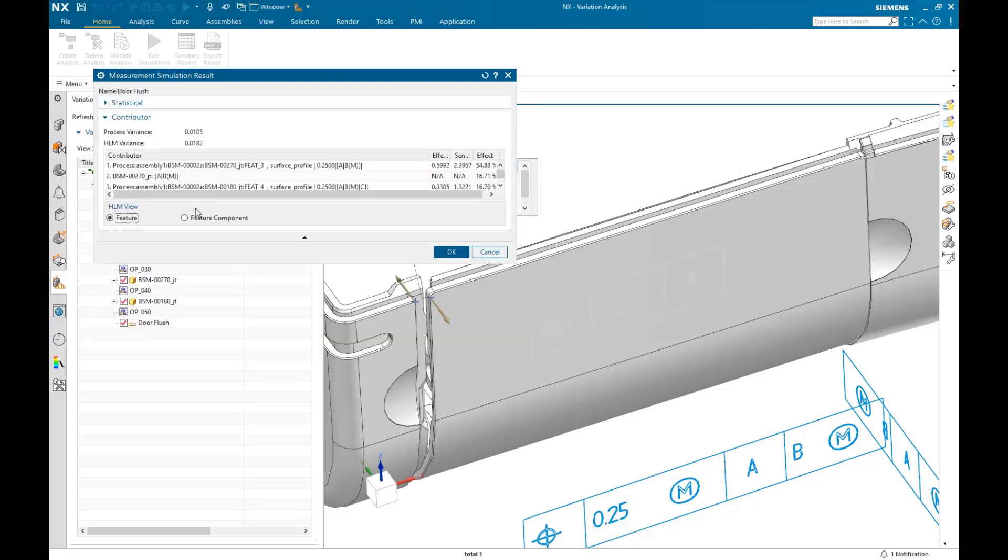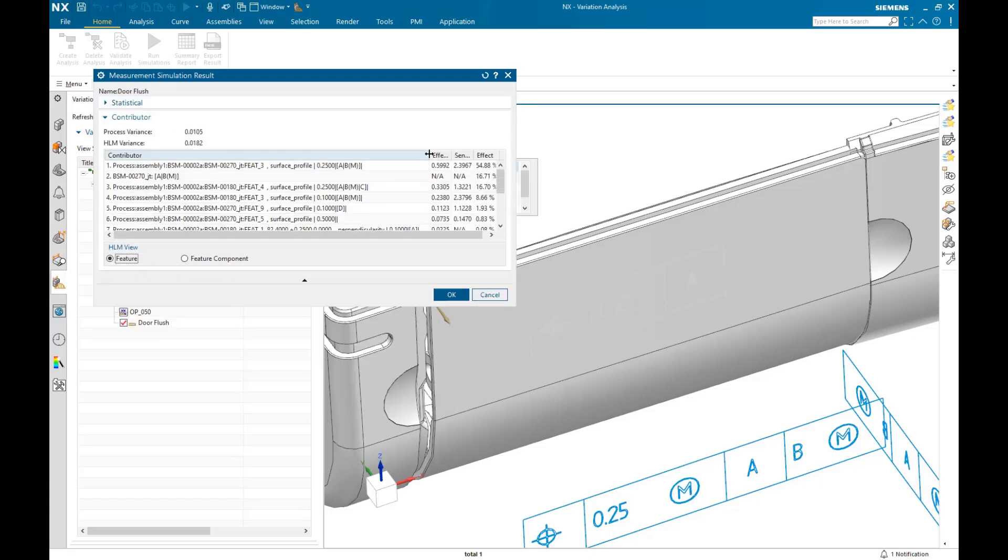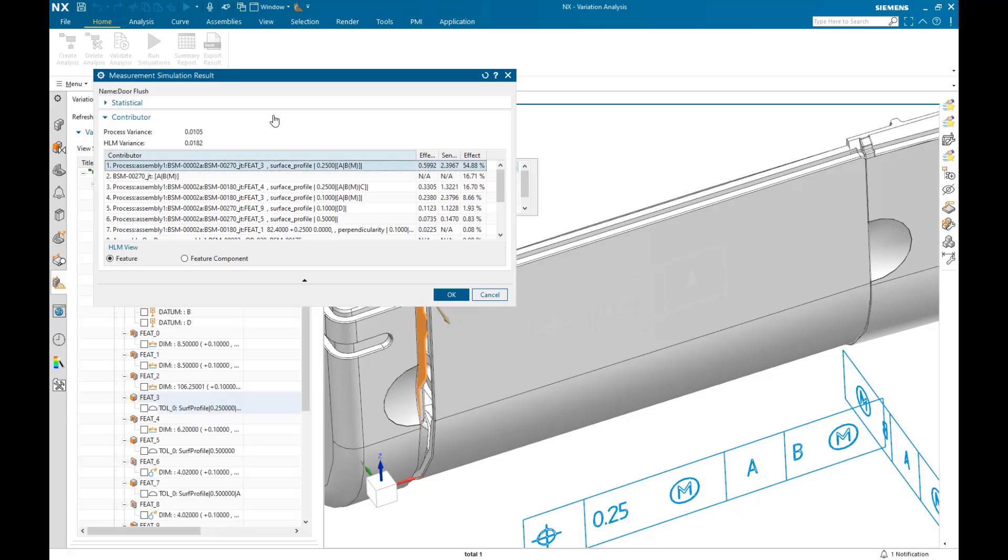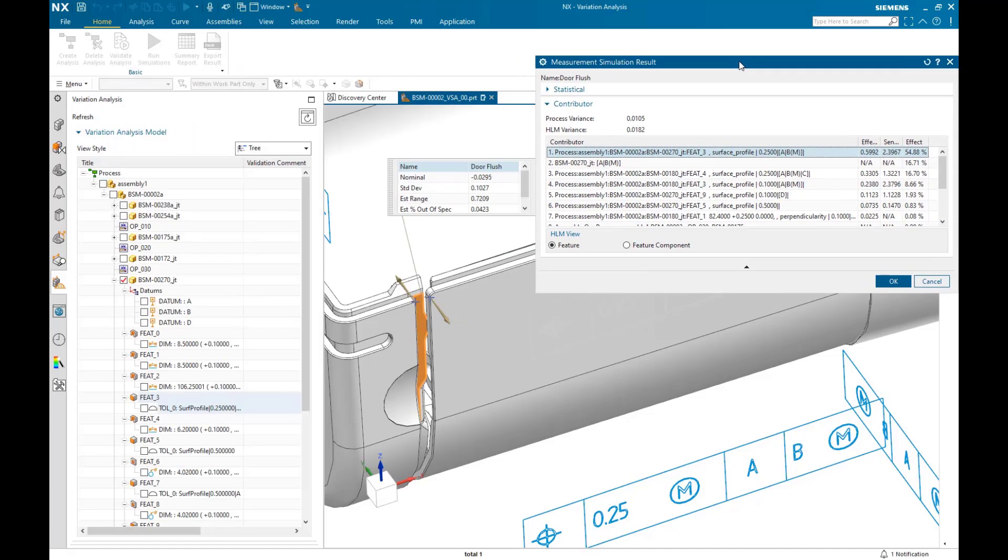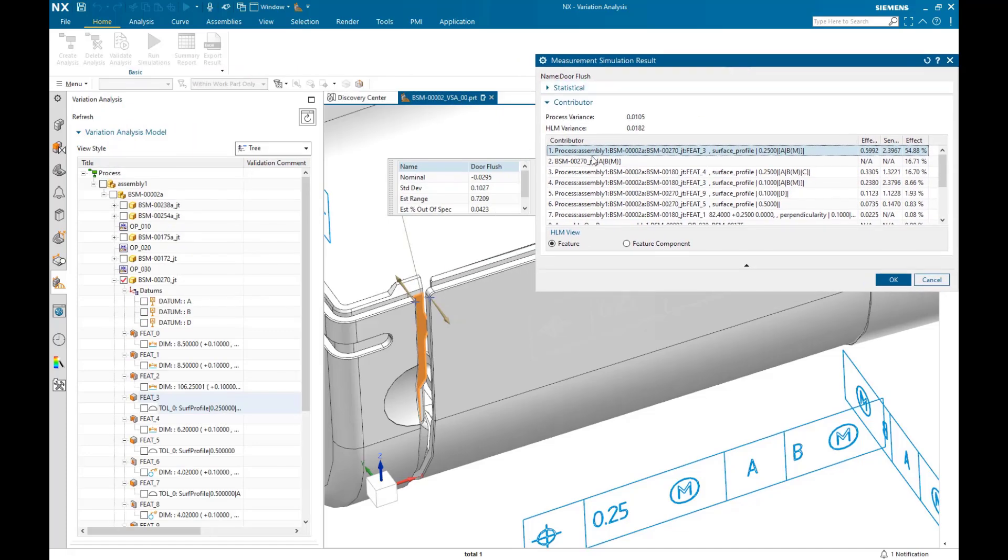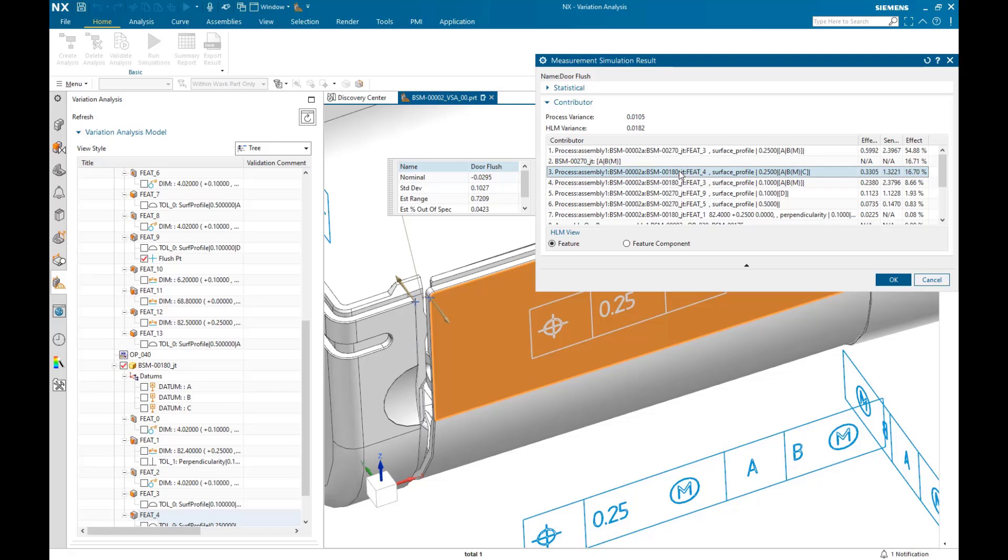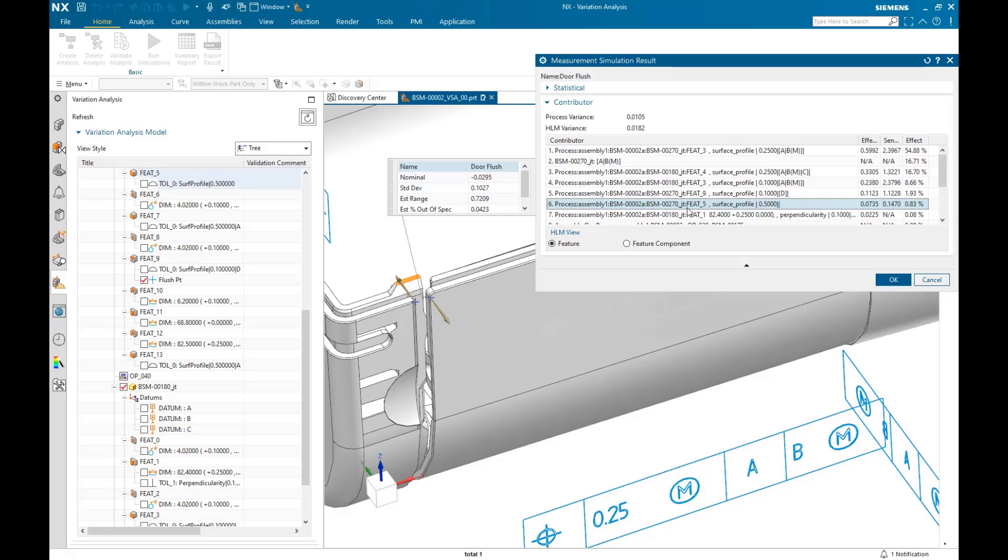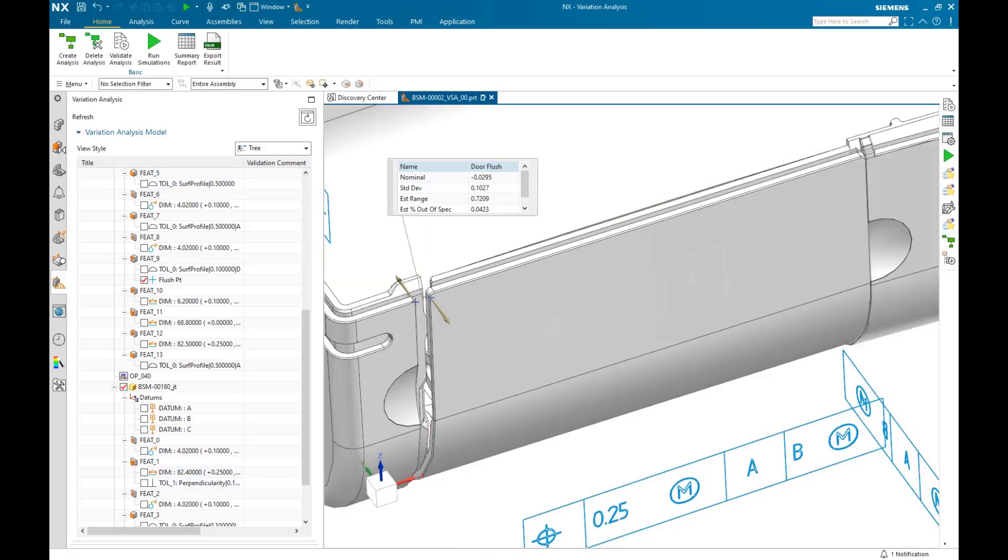In the contributor report, we'll see a list of the features that are contributing to the variation ranked from highest to lowest. And as you select a feature in the contributor list, its geometry highlights on the 3D geometry. From here, we could easily make PMI changes, make changes to the assembly operation, and redo the analysis if desired.